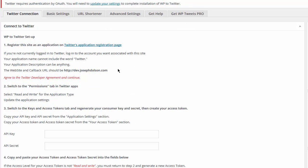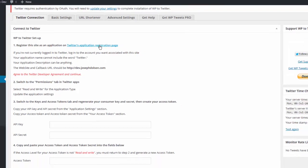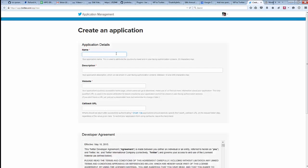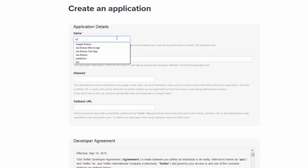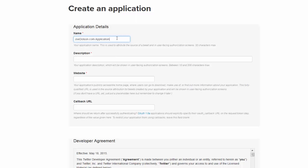First of all, you want to register an application. Twitter requires you to have an application in order to be able to post. The name of this application can be just about anything, but it can't include the word Twitter, and it needs to be unique. Your website is not a bad idea to use. The description is fairly optional — it won't be shown in almost any situation that your app is actually used, so it doesn't really matter.